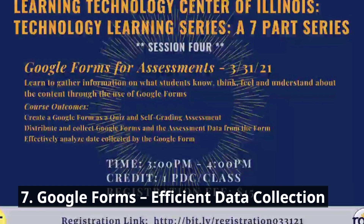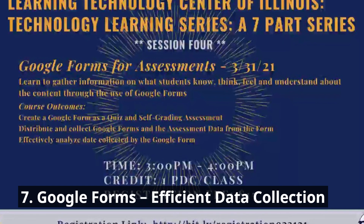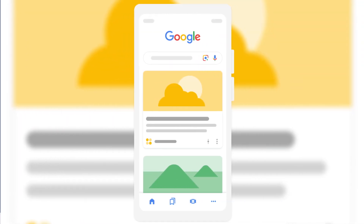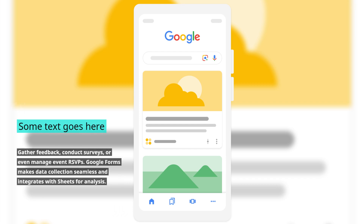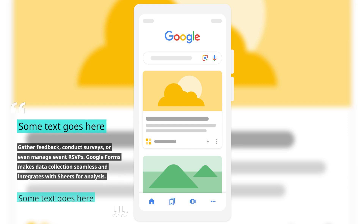Google Forms — efficient data collection. Gather feedback, conduct surveys, or even manage event RSVPs. Google Forms makes data collection seamless and integrates with Sheets for analysis.